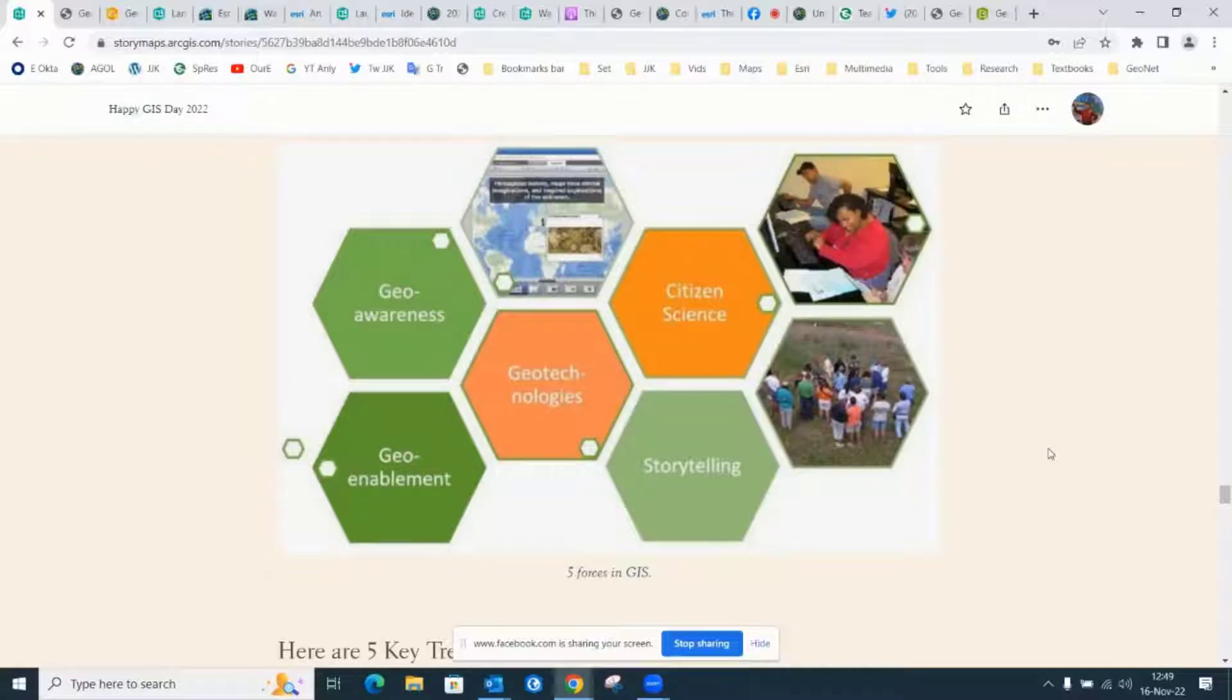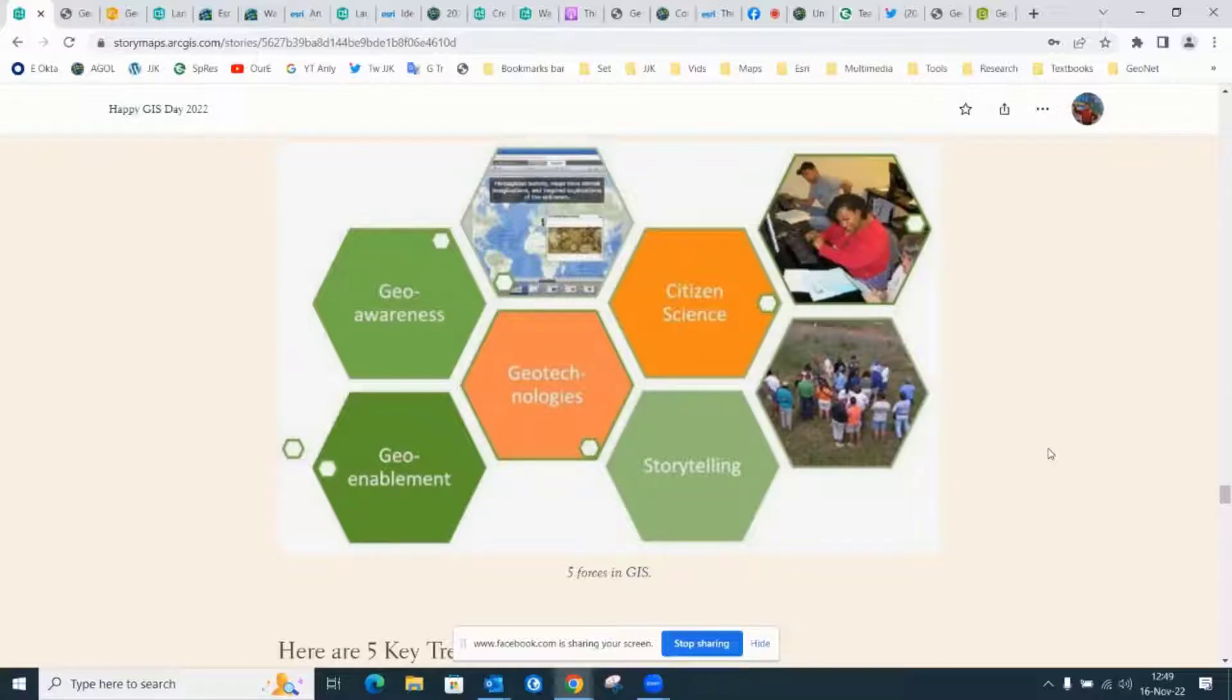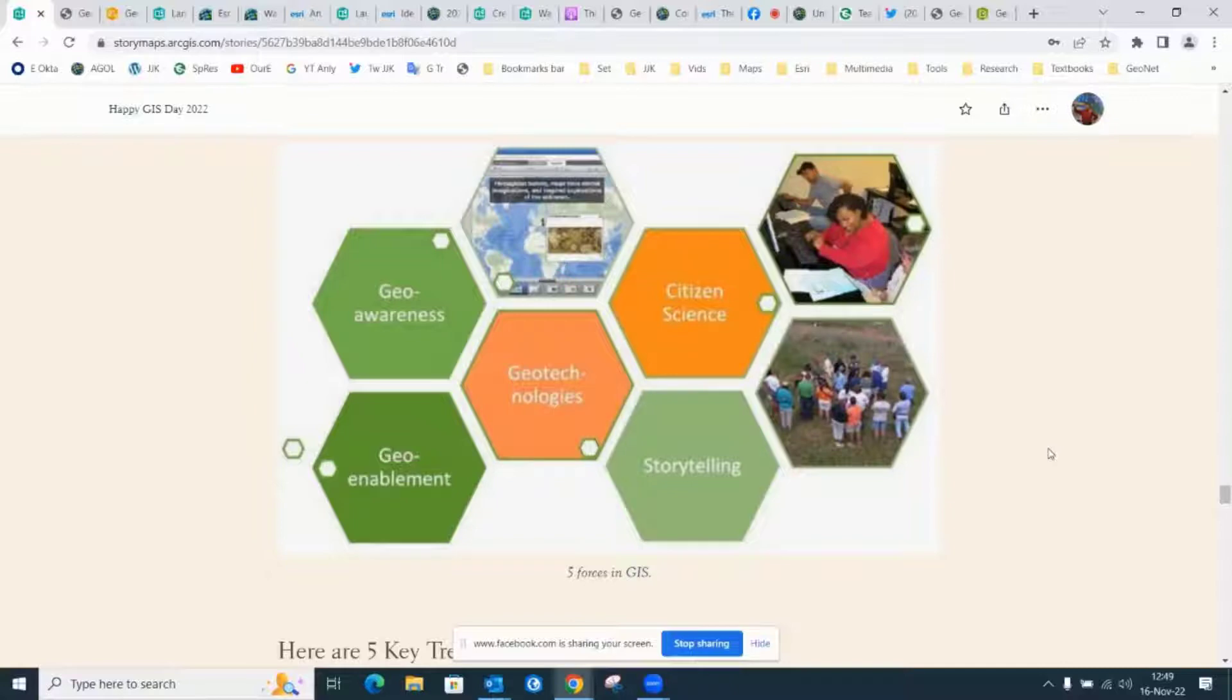Citizen science or community science is important, and that goes back to the 19th century at least. But now people being able to instantly map and understand the results from their community or citizen science projects using Survey123 and other tools like iNaturalist.